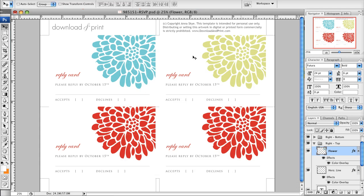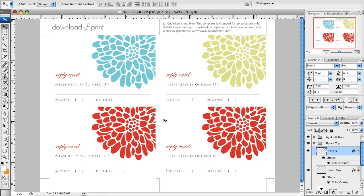And now I have two RSVPs that I'm going to cut out along these lines here, and each guest is going to get a different color one. So it's kind of a fun way to play your accent colors on your invitations.